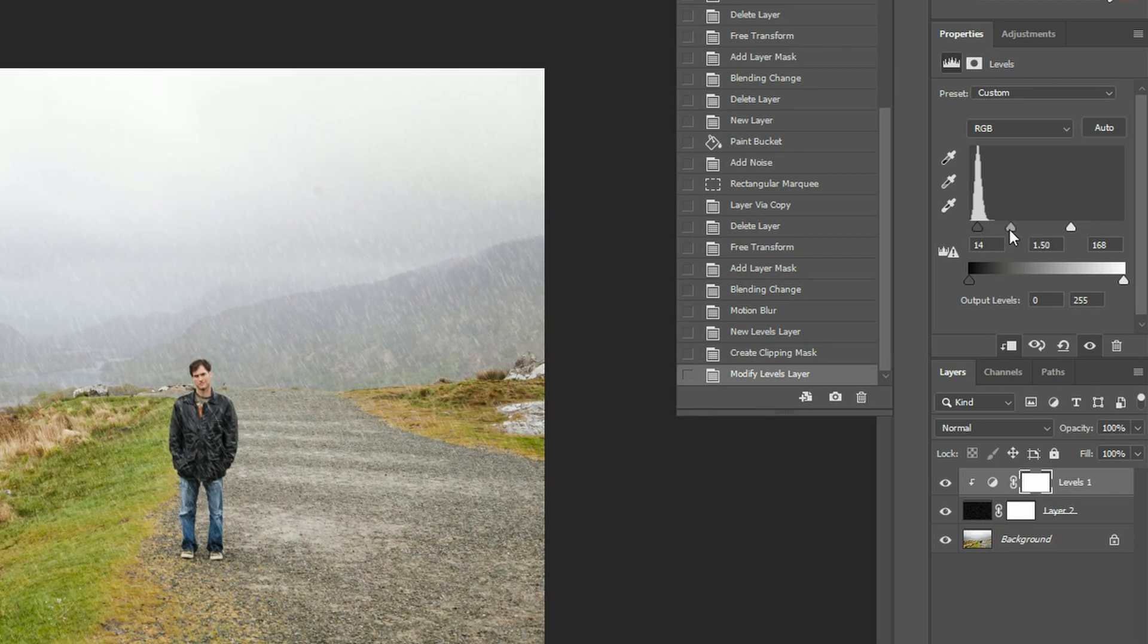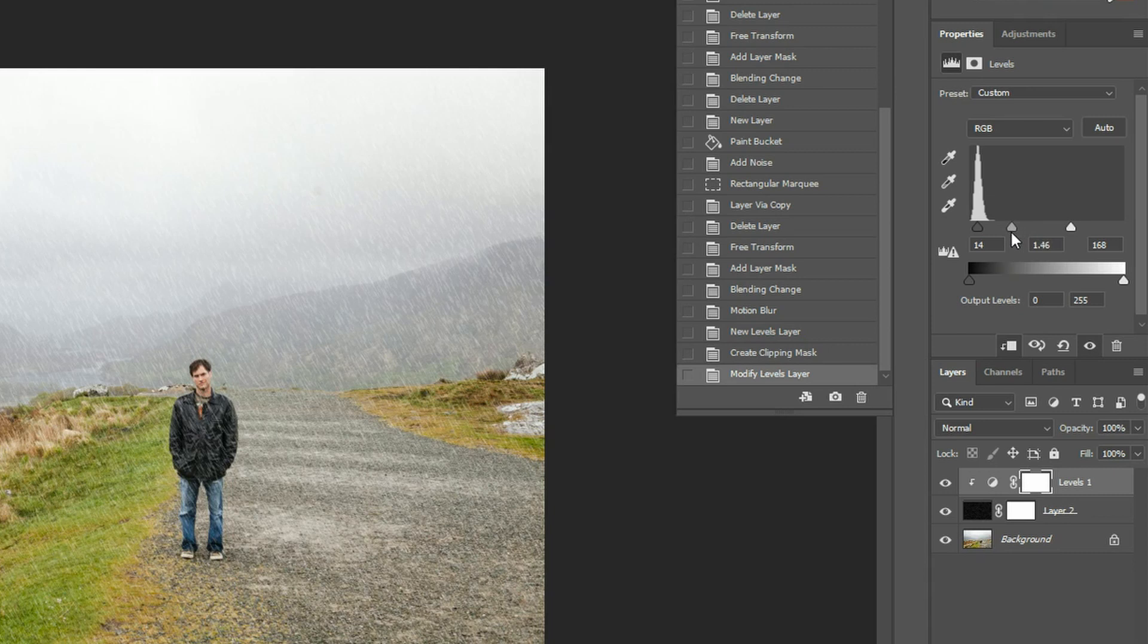And this you just kind of have to eyeball based upon your particular image. Yeah, I think about right there. I think looks good.